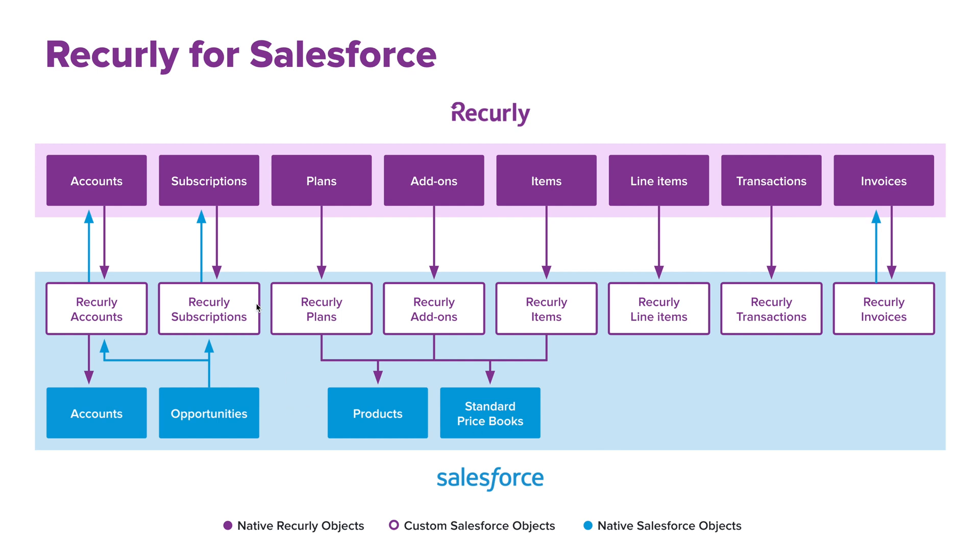With that said, this middle row would be the custom Salesforce objects that are created from Recurly's managed package, and then the top part is your native Recurly objects.